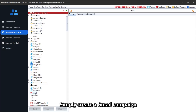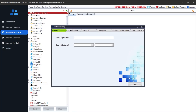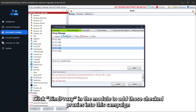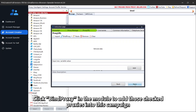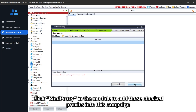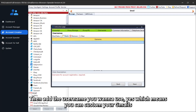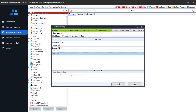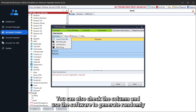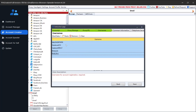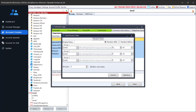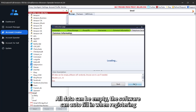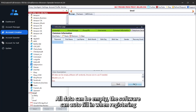Simply create a Gmail campaign. Click Bind Proxy in the module to add those checked proxies into this campaign. Then add the username you want to use — which means you can customize your Gmails. You can also check the column and use the software to generate randomly. All data can be empty; the software can auto-fill in when registering.